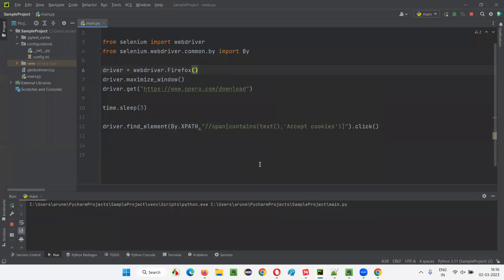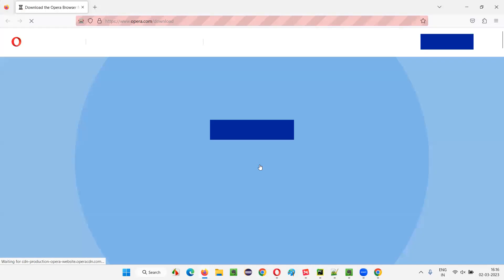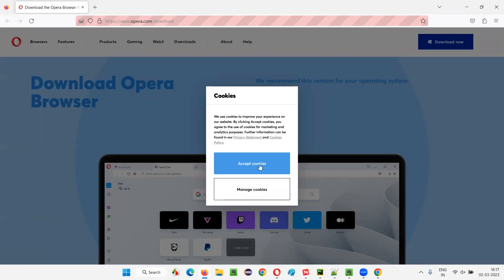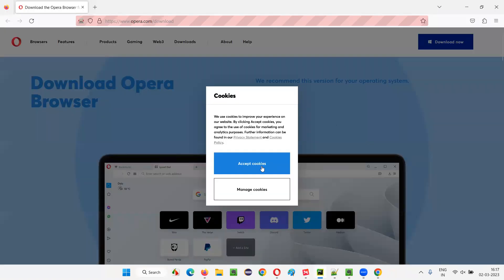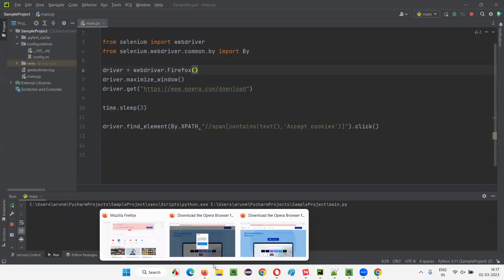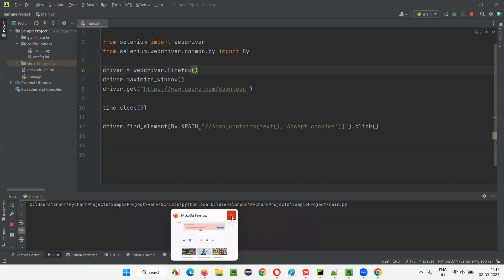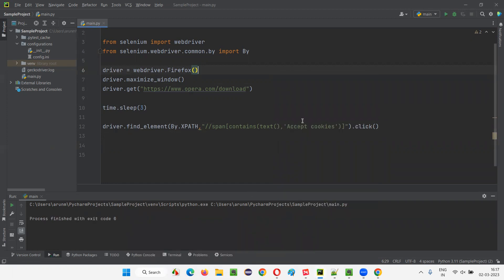Running the script now — it will open Firefox, maximize the browser window, and open the application. You can see the browser opens, the cookies dialog appears, and with the code written it should directly click 'Accept Cookies'. After three seconds it should be clicked. It's not working after three seconds, so let me run it again freshly to cross-check what's happening.